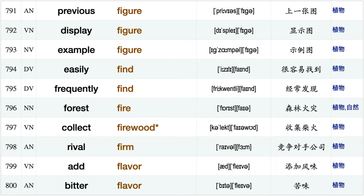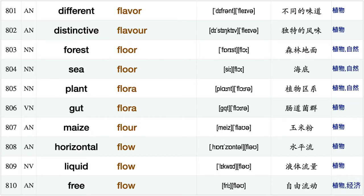Livestock feed, organic fertilizer cultural festival, cotton fiber, bamboo fiber, dietary fiber, plow field, maize field, leaf field sport field, previous figure display figure, example figure, easily find, frequently find, forest fire.